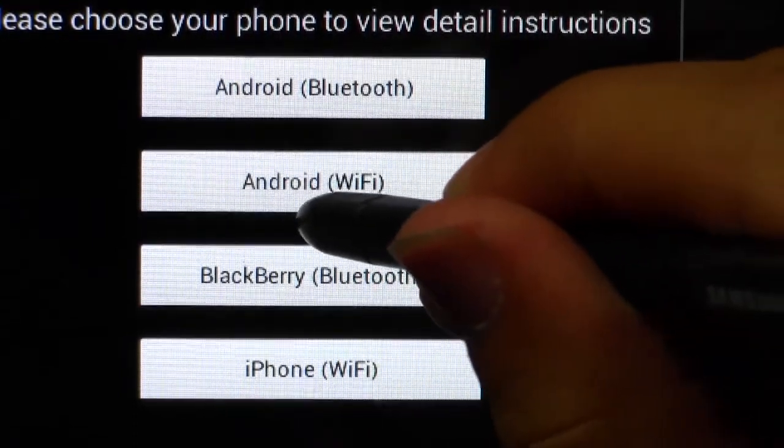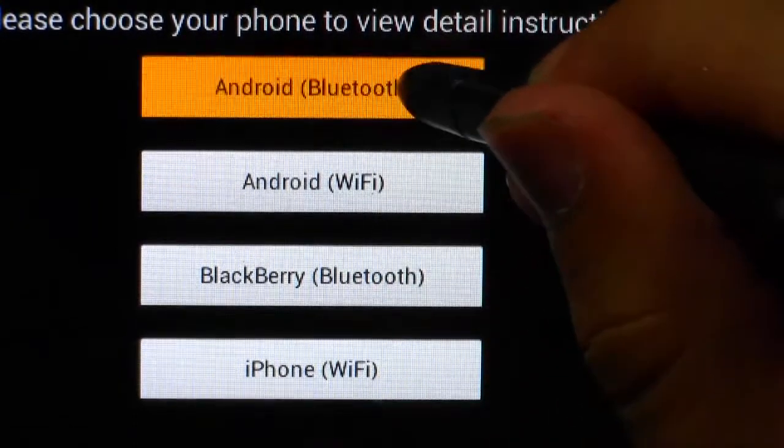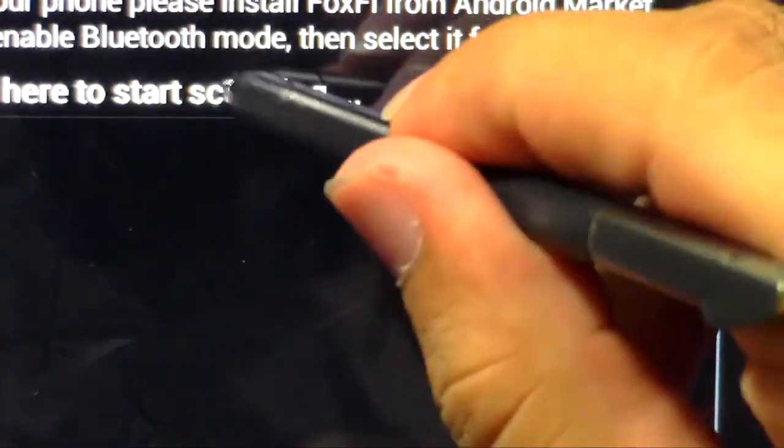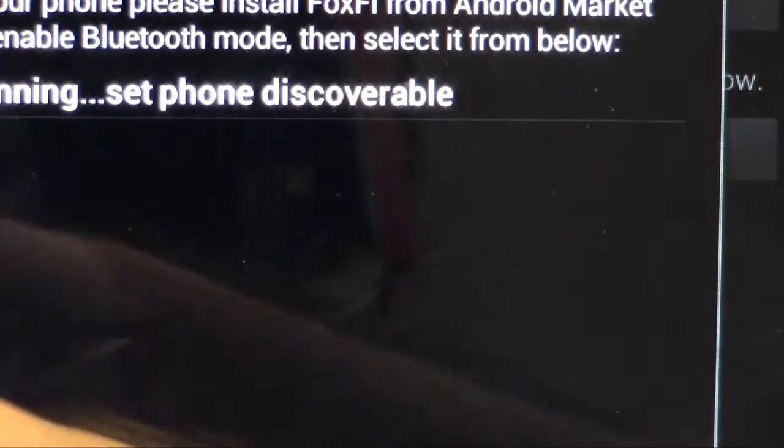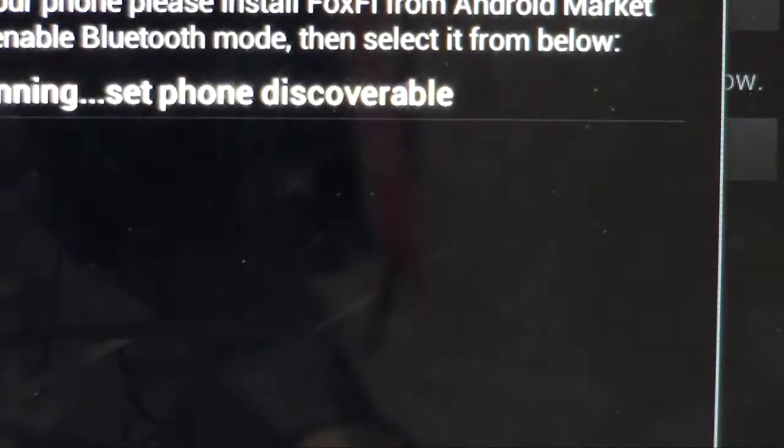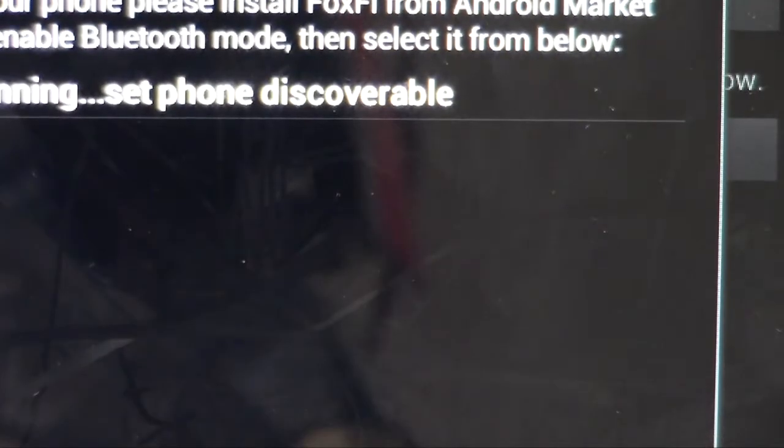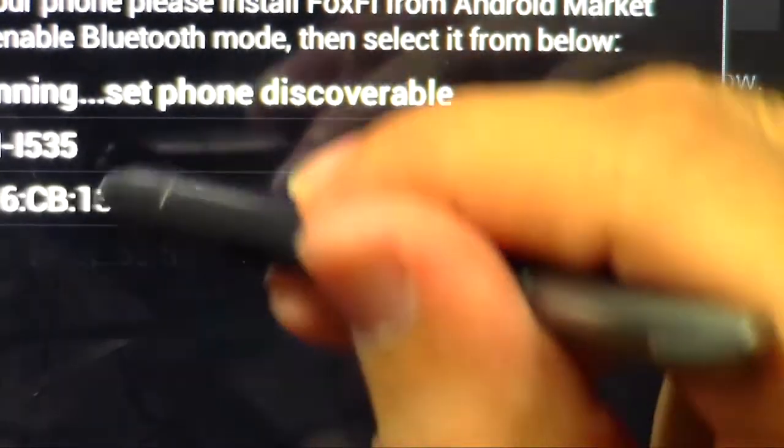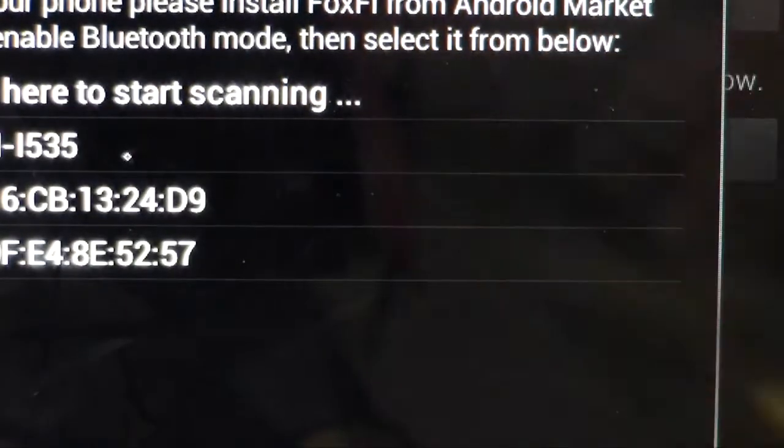So I'm going to click the Android Bluetooth, and I'm going to tap here, and then I'm going to click yes on it, so that way it'll be able to discover my phone, and there you have it.